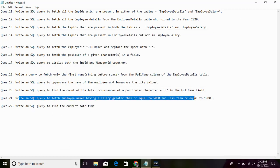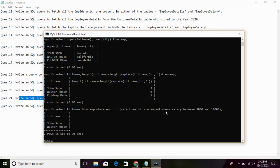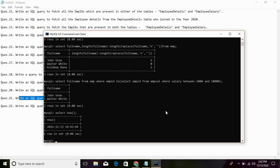Write a SQL query to find the current date and time. In MySQL, use SELECT NOW(). In SQL Server, use SELECT GETDATE(). In Oracle, use SELECT SYSDATE FROM DUAL. Thank you, and we'll meet again.